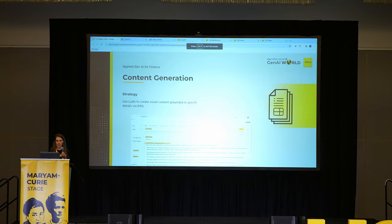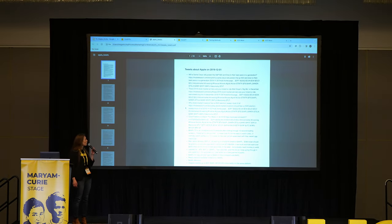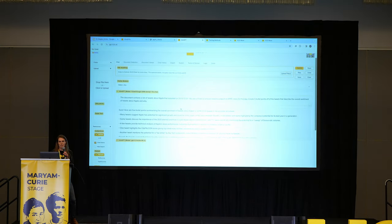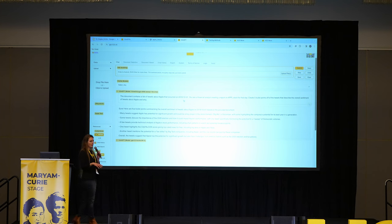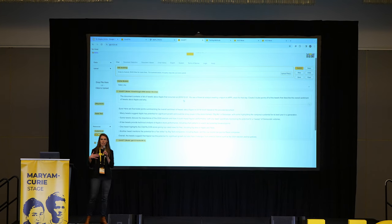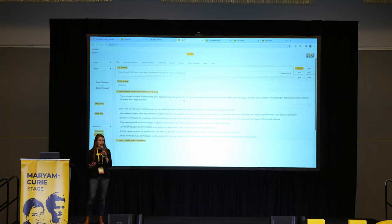Here I have a bunch of tweets on Apple from a specific day. I can upload this document into H2O and ask: as a financial analyst creating a report, create five bullet points, give me the most interesting bullet point first. I can now tell the large language model exactly how I want its output and specify how it should be answering.